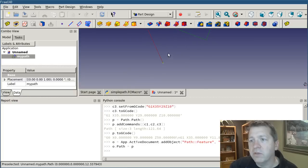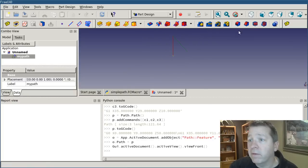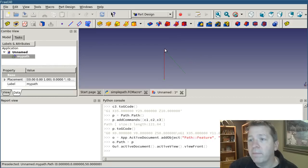So there is our g0 rapid move. Actually, I believe it's looking like the orientation right. Yeah, there it is. Okay, so it rapids up to 50.